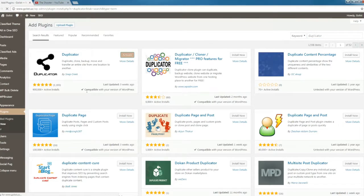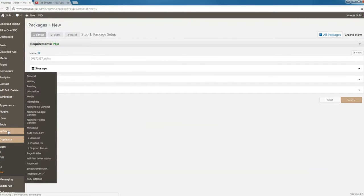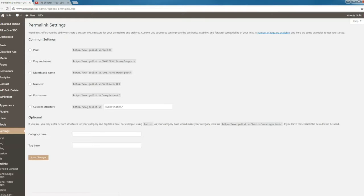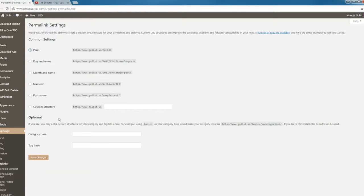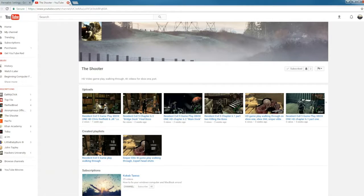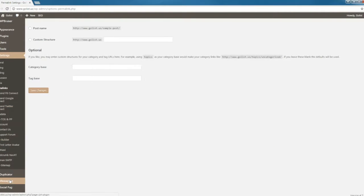Go to Settings and then to Permalinks. If this is set to Post Name, go ahead and set it back to Plain just for now until you download it.